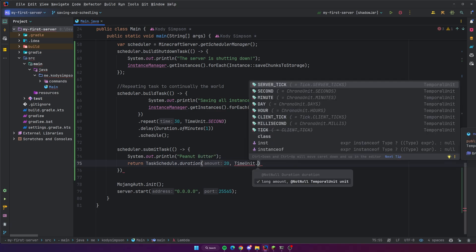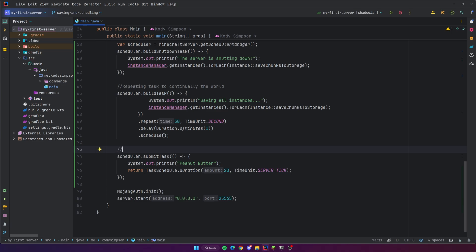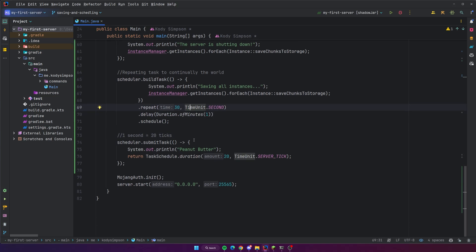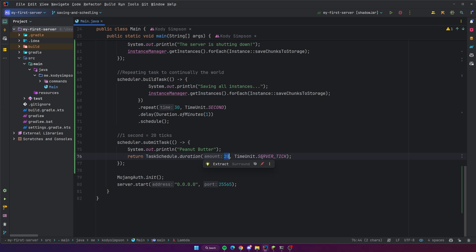You can do `TaskSchedule.` and tell it how often to repeat — for example, using `duration` and setting it to 20 server ticks. I want to show you server ticks: a tick in Minecraft is the unit of time that Minecraft uses — one tick equals one twentieth of a second, meaning one second equals 20 ticks. MindStomp makes it easier because you can specify a duration in any unit of time. But in other APIs like Bukkit or Spigot they use ticks exclusively, so you should still know what a tick is.